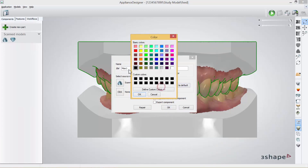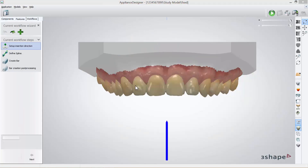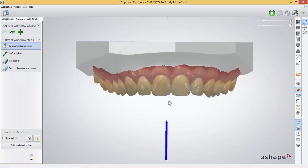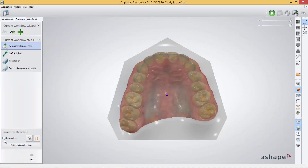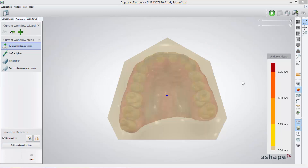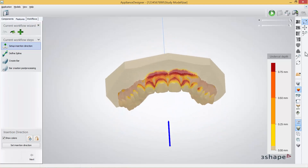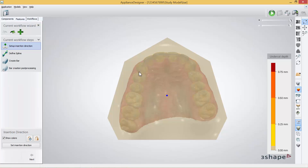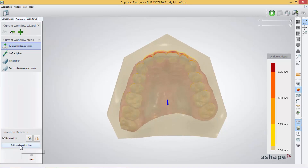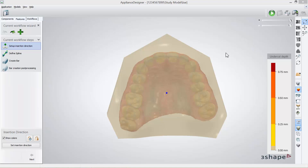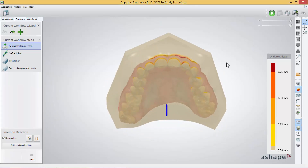For coloring I will choose this one and take a different color if I want to. Press OK and you can now begin to create a bar. In the first part we can set the insertion direction of the appliance we are about to build. When I turn over the model and press Show Colors, it will give me all the undercuts of that particular model. If I want to change the insertion direction I will just move my model a bit and press Set Insertion Direction and the undercuts will be different. If I am satisfied with this insertion direction I will press Next.